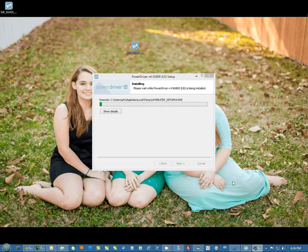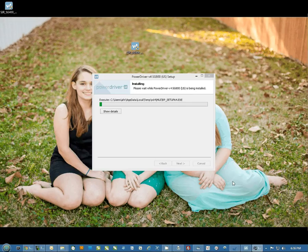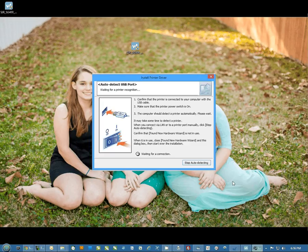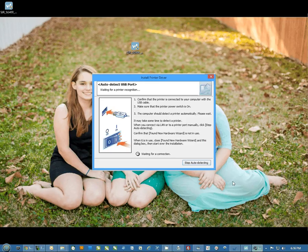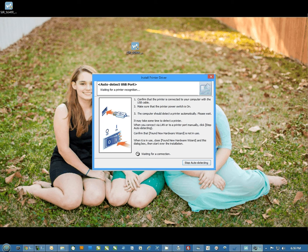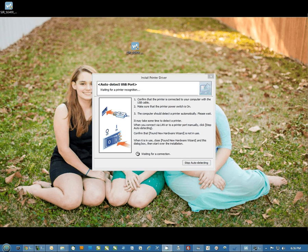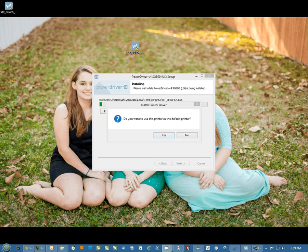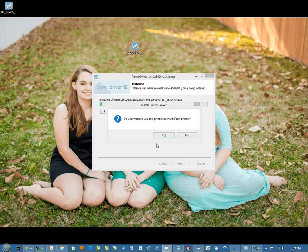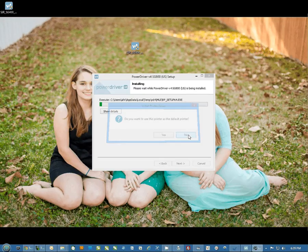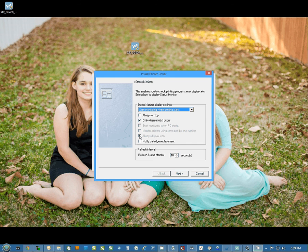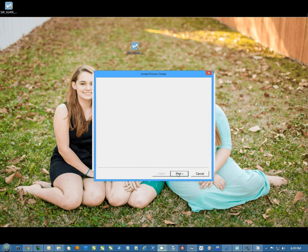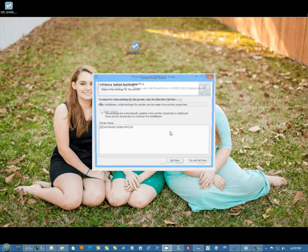Once the file is finished copying, it's going to put up an auto detect screen. Once you see that, we're ready to connect the USB cable to your computer. Eventually it's going to come back and ask if you want to use this as your default printer. You would select no.